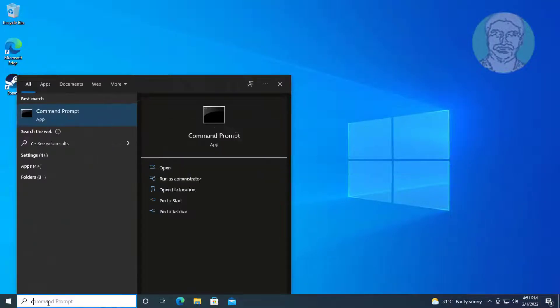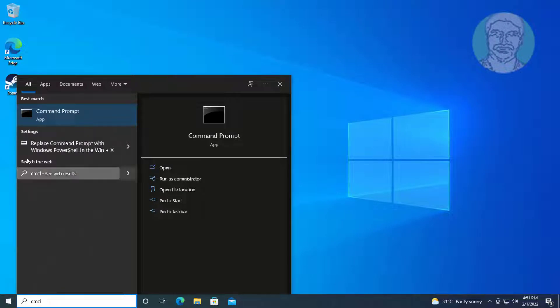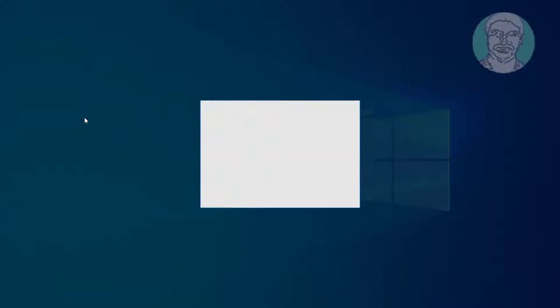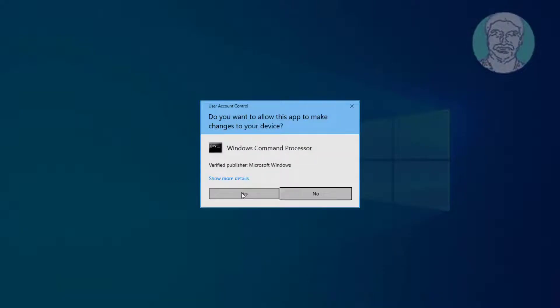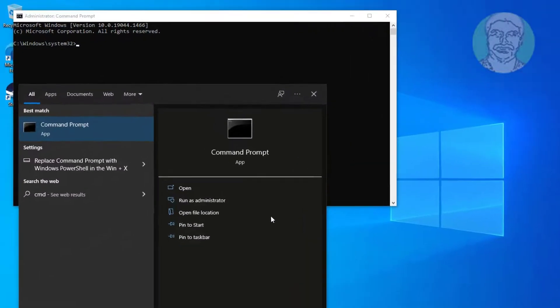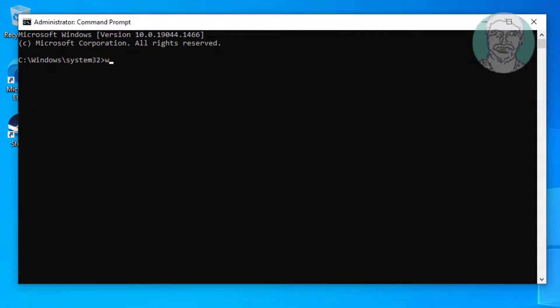First method: type CMD in Windows search bar, right-click and run as administrator. Type WMIC space disk drive space get space status.